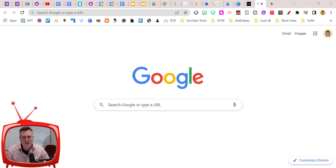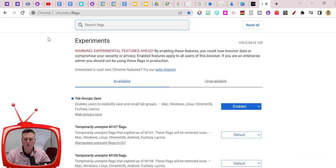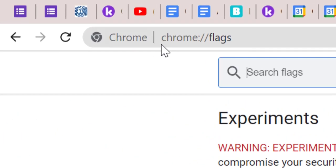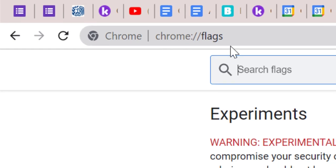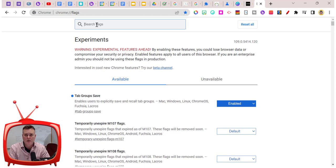So use flags with caution, but I've tried this and it works, so I'm going to share it with you. What you're going to do is go to chrome://flags.